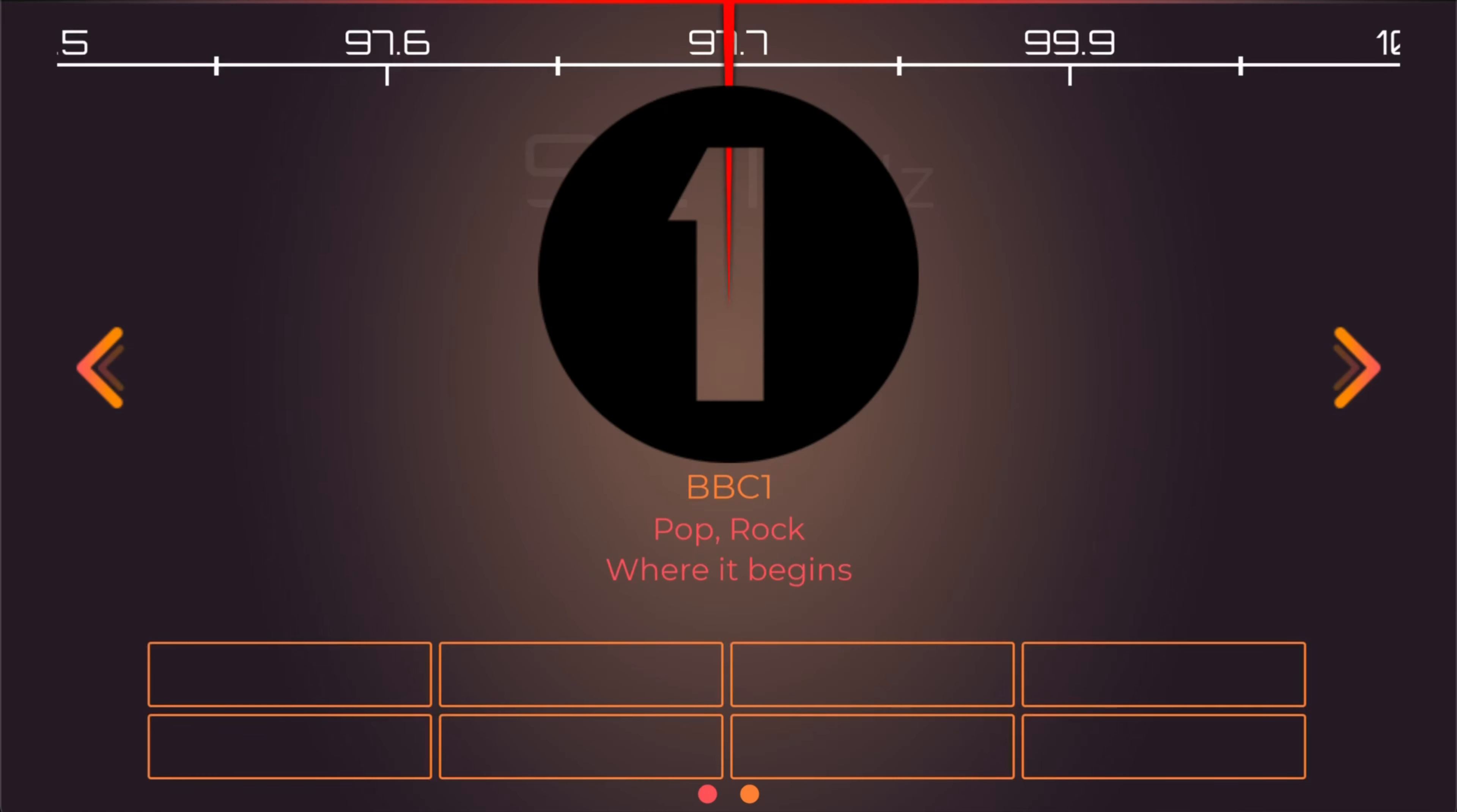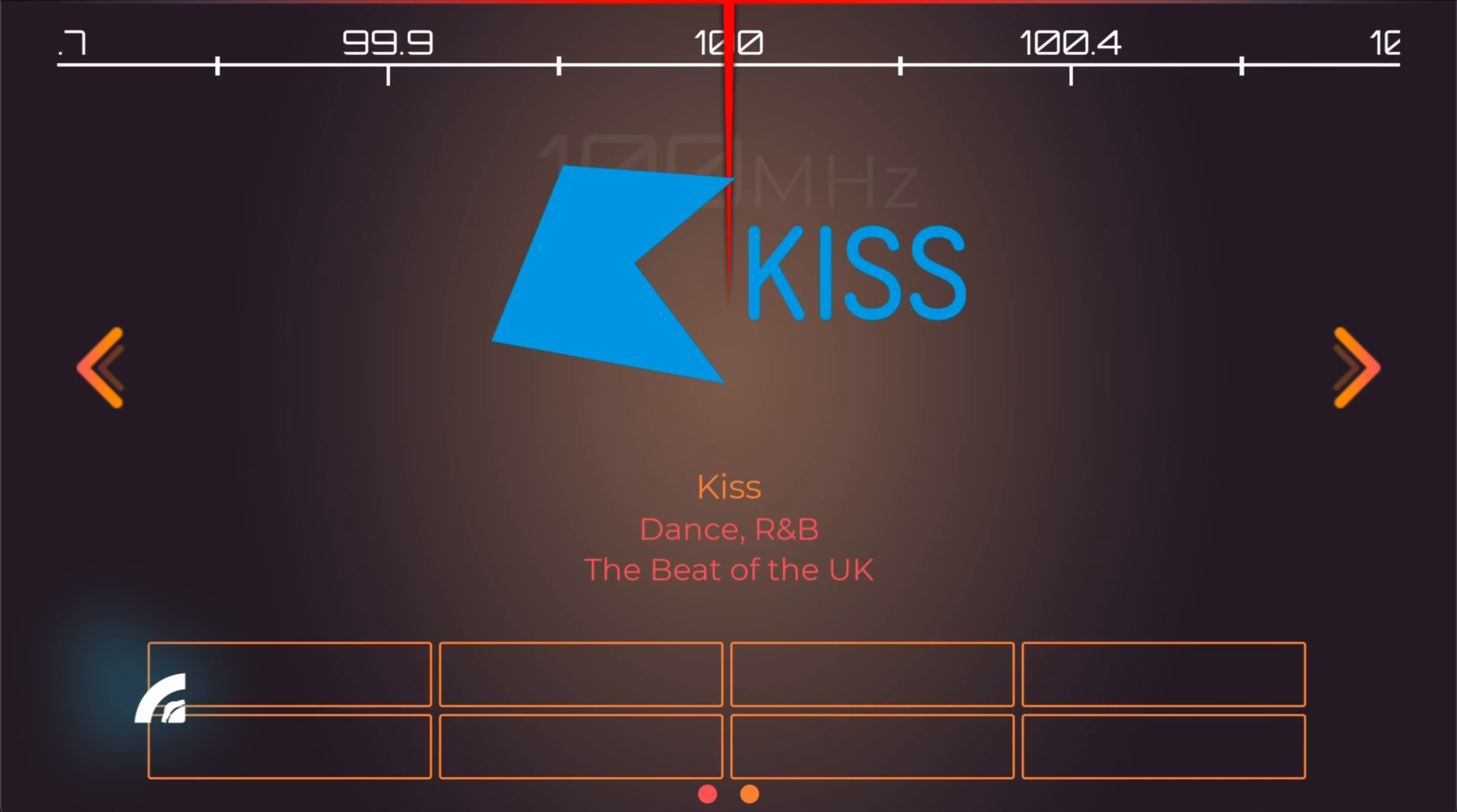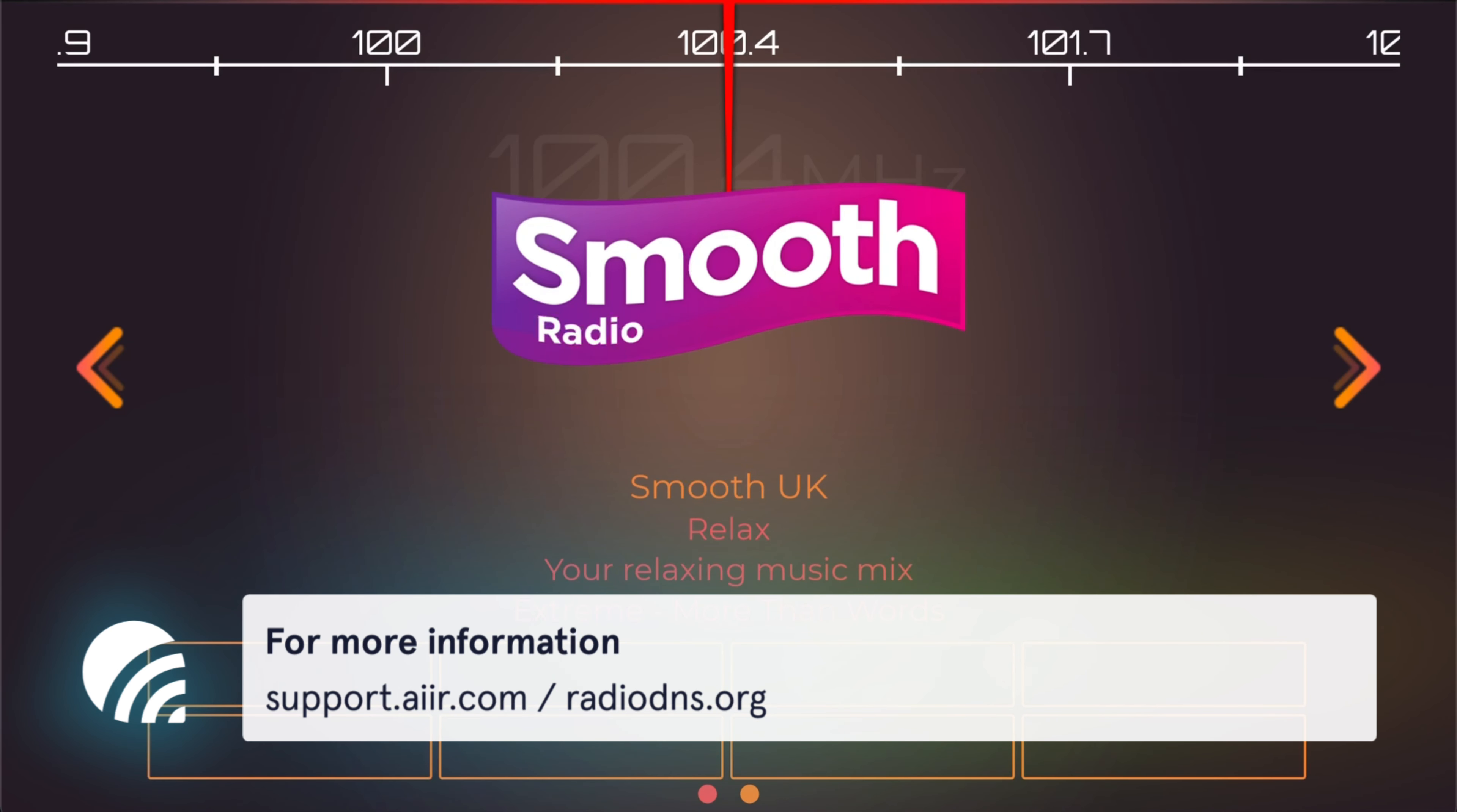Once that's done, any future changes you make to your station in Air will be reflected on supported radios. If you need any help, check out our guides at support.air.com or radiodns.org.